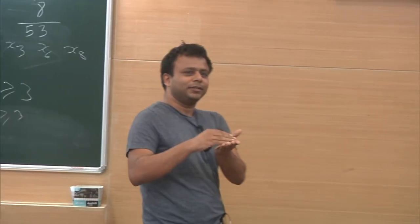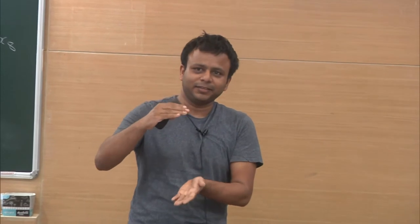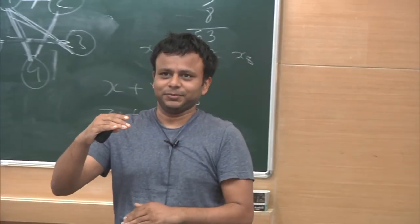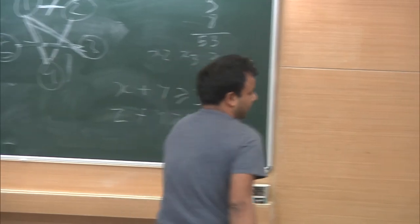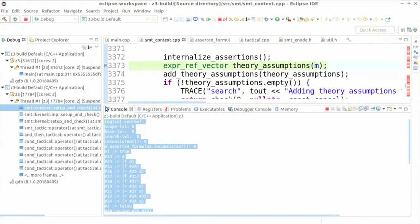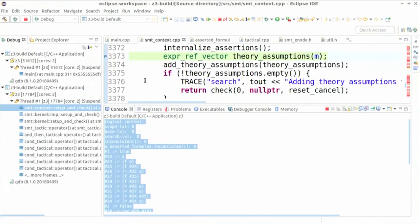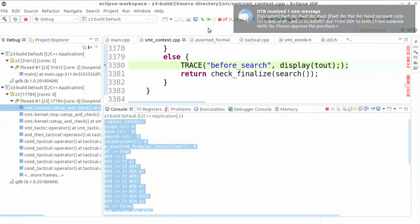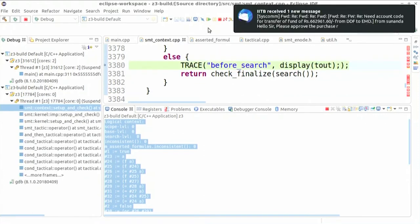Whatever theories you have activated, you start seeing all their internal states. Moving forward, after internalize assertions the solver continues and reaches a step called 'search.' The search function is where actual solving happens.